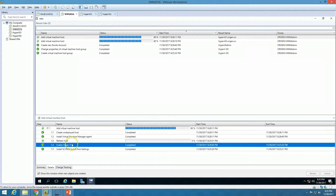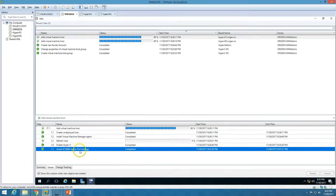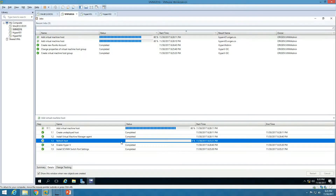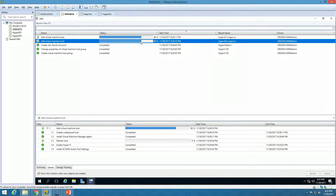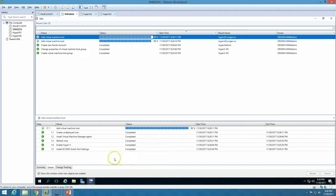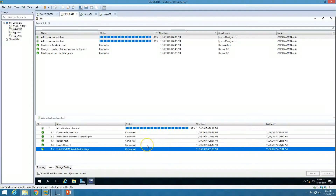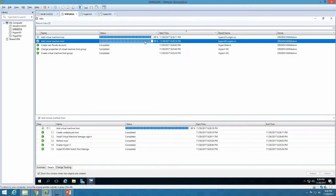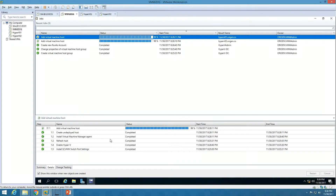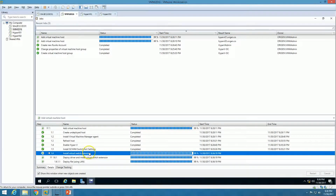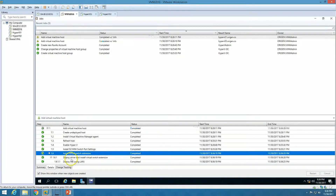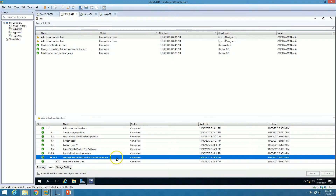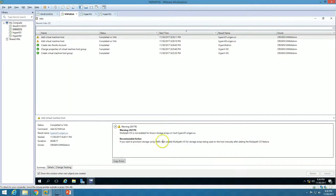Now you can see 'Enable Hyper-V Role' is completed, and 'Install SCVMM Switch Port Settings' is also completed. It's now refreshing the hosts. Hyper-V 1 is almost completed. A few additional steps have been added: Install Virtual Switch Extension, Deploy Driver, and Install Switch Extension and Deploy File — all of these are completing.